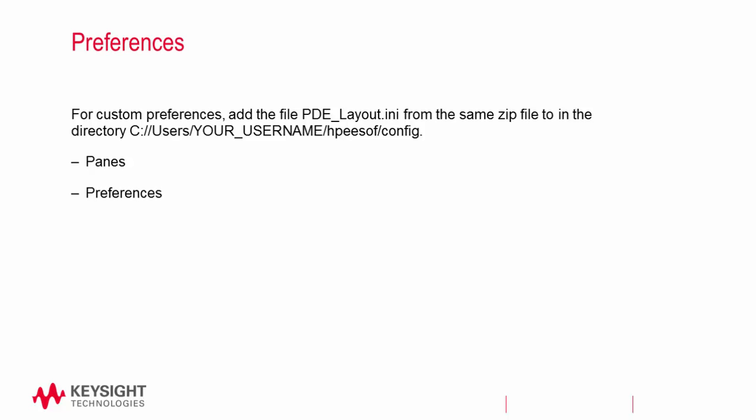If you want to have the same layout windows as I will in the future videos, copy the PDE layout initialization file from that zip file and place it in the same configuration directory. This will set up the same panes and preferences that I use in my videos.